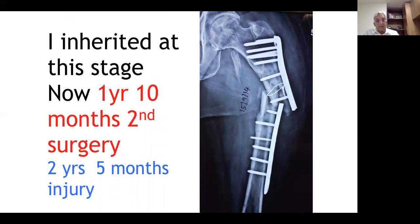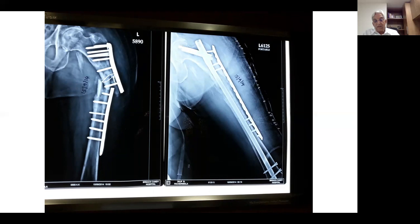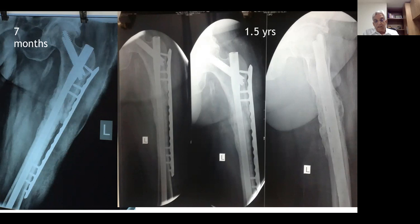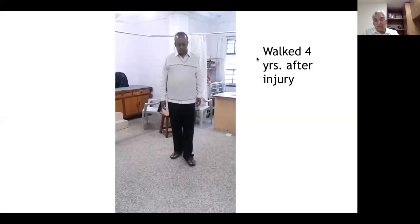I performed PFN-type nail with supplementary plate and medial graft — reduction of fracture, removal of dead loose bones, intramedullary nail, medial massive grafting, and a long lateral plate. At seven months and one and a half years the fracture completely held up. Because of the nailing, the patient was walking with partial weight bearing from day one after surgery — no non-weight bearing required. This patient walked properly for the first time four years after the injury.